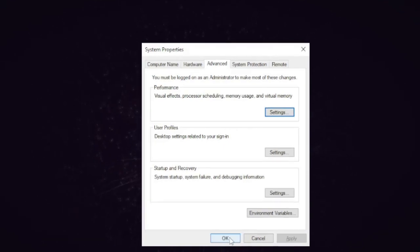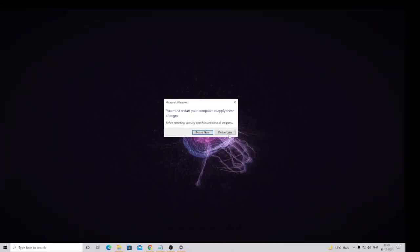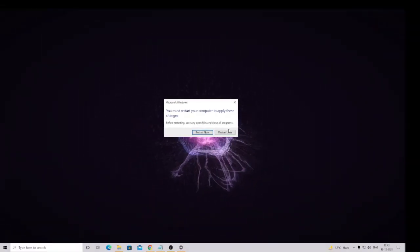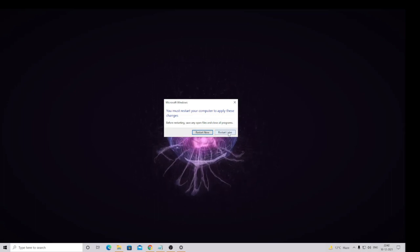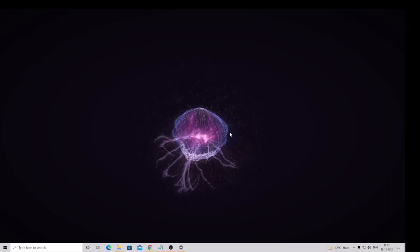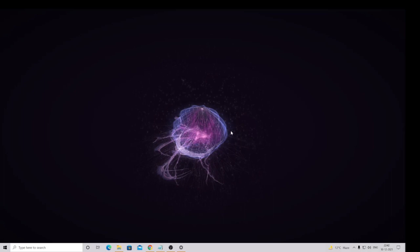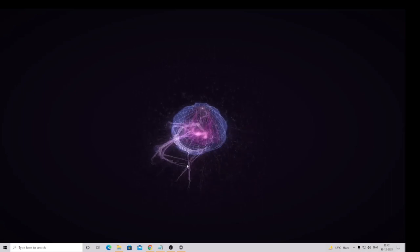Then click on OK again. Now it will ask you to restart, but we will do that later after doing everything, so I can do restart later. Now the next setting that you have to do is with the Power Plan.